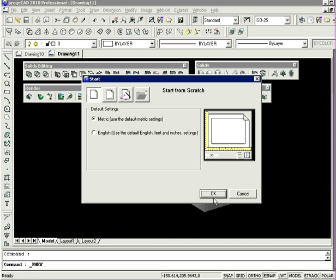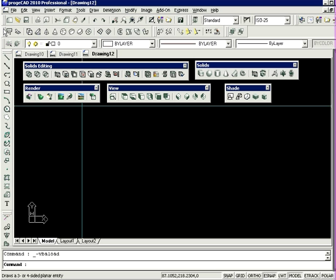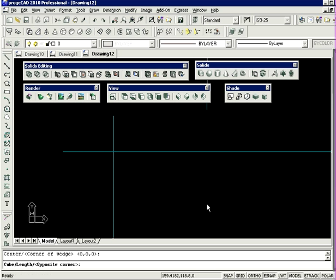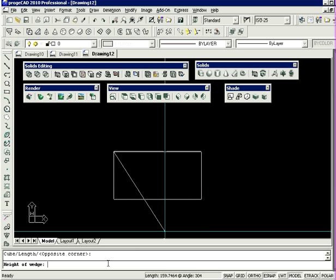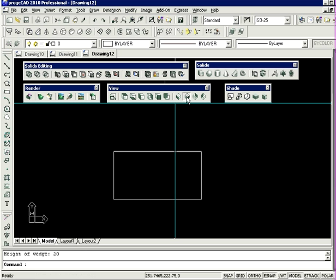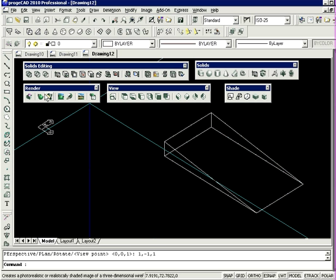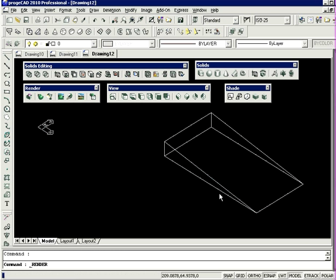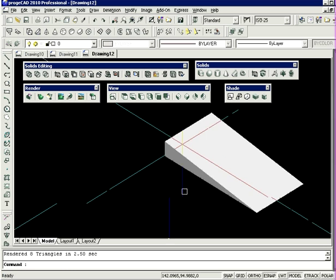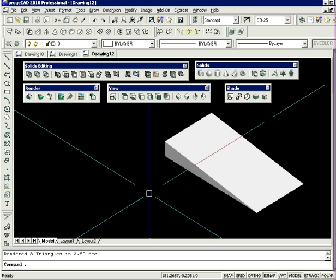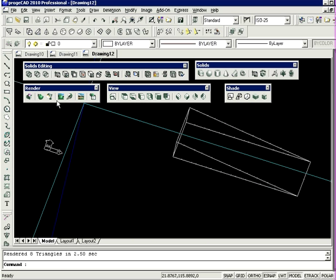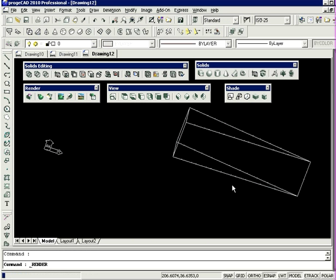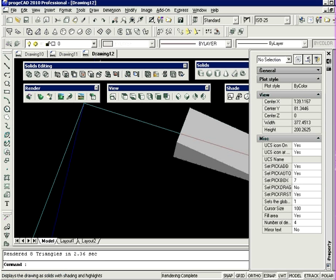The other option is to work with the surfaces toolbar. I'm going to select the wedge option, create my base, enter a height of 20, and let's look at it from the side. If I render this, you can see all the surfaces have been rendered.